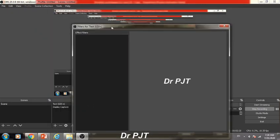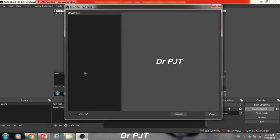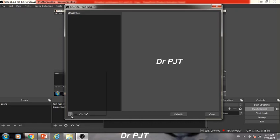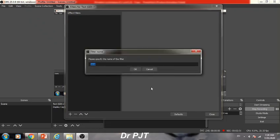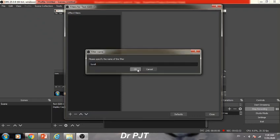In Filters, click on the add button or plus sign, and here the option Scroll will appear. Click on the Scroll option, then click OK.